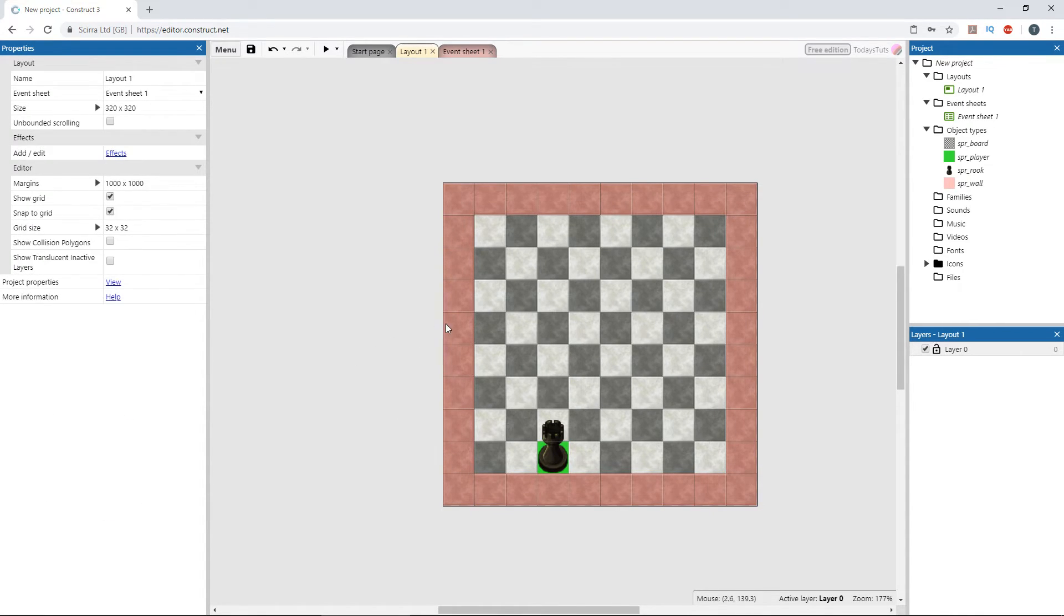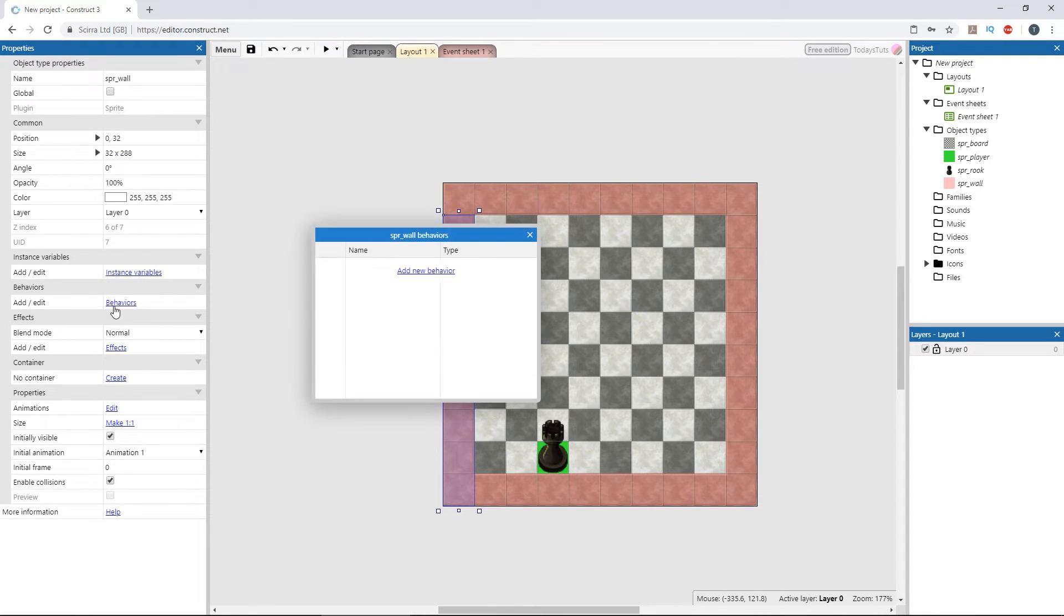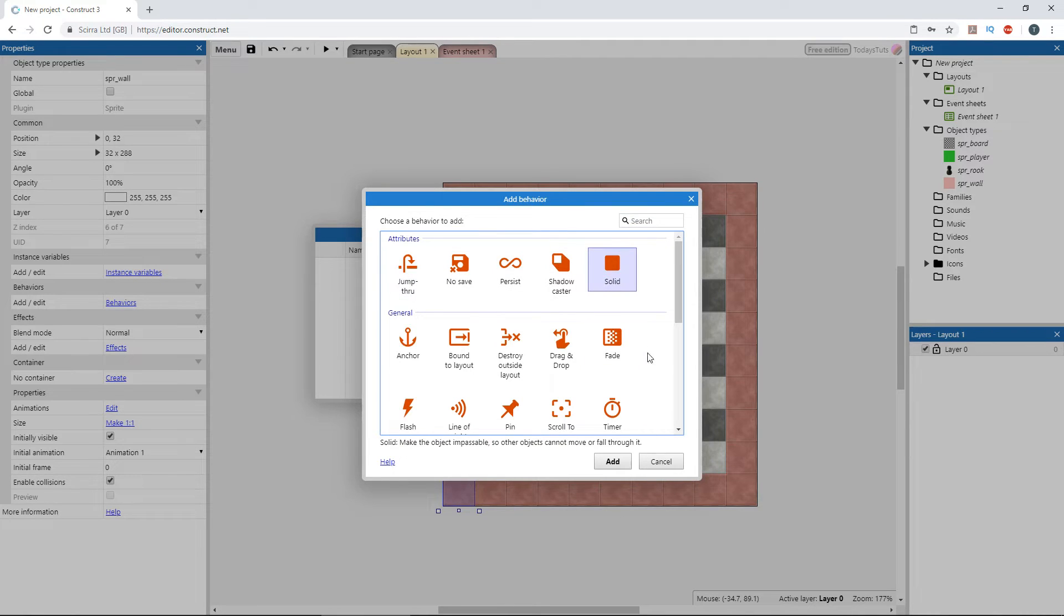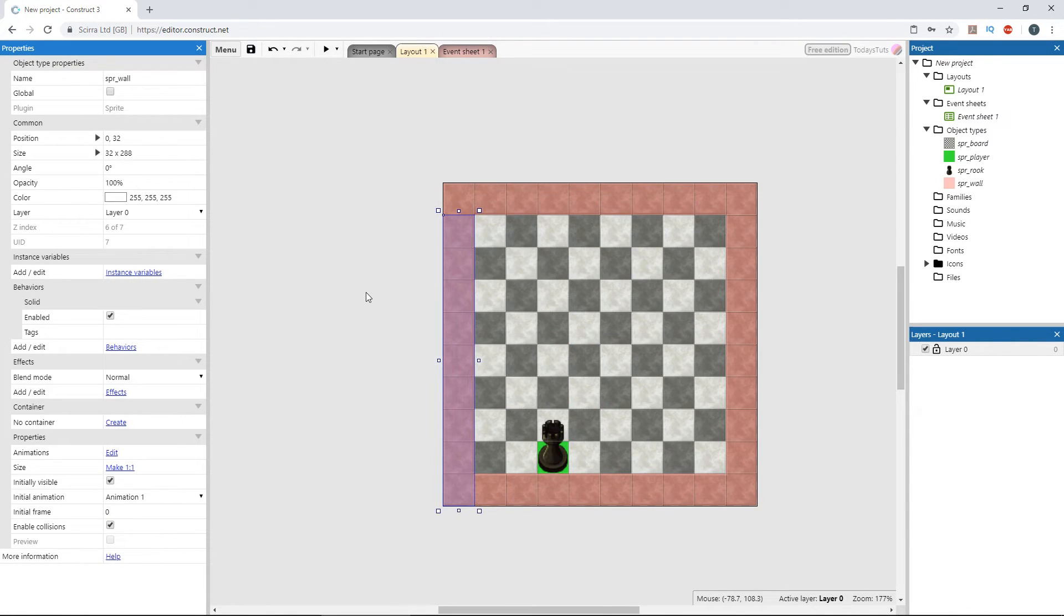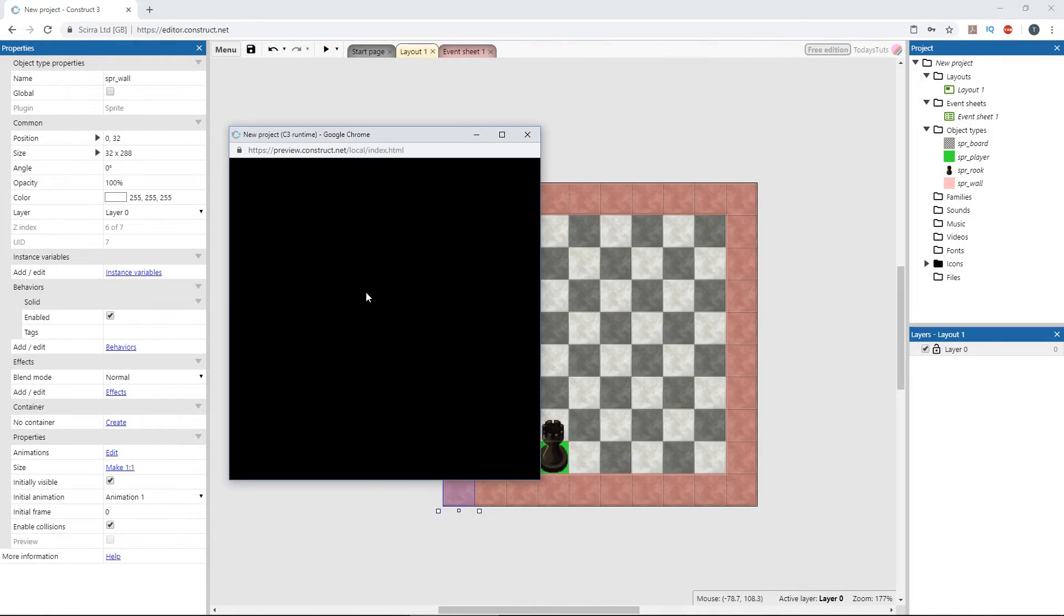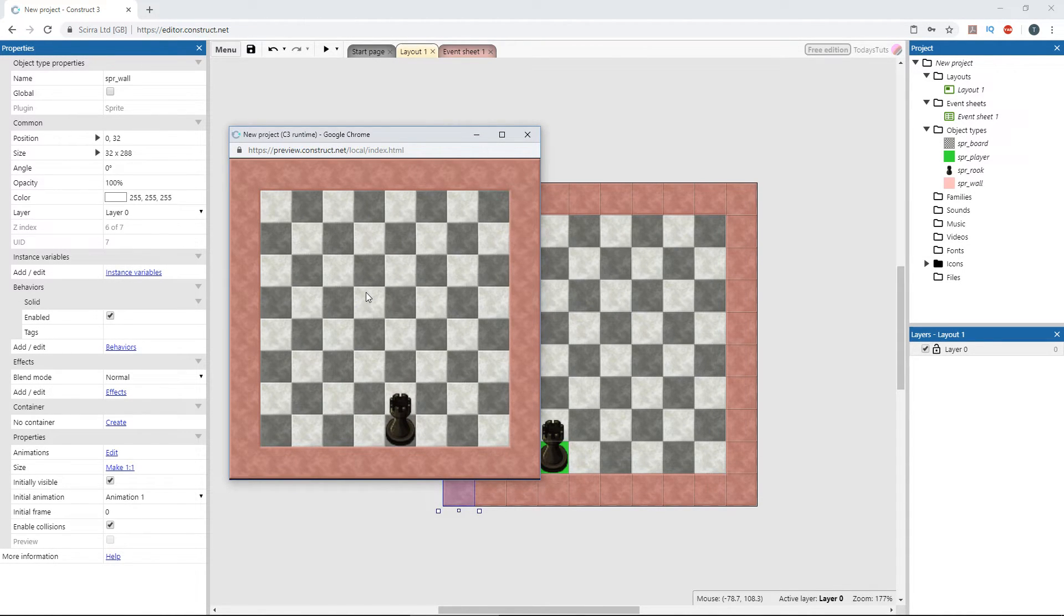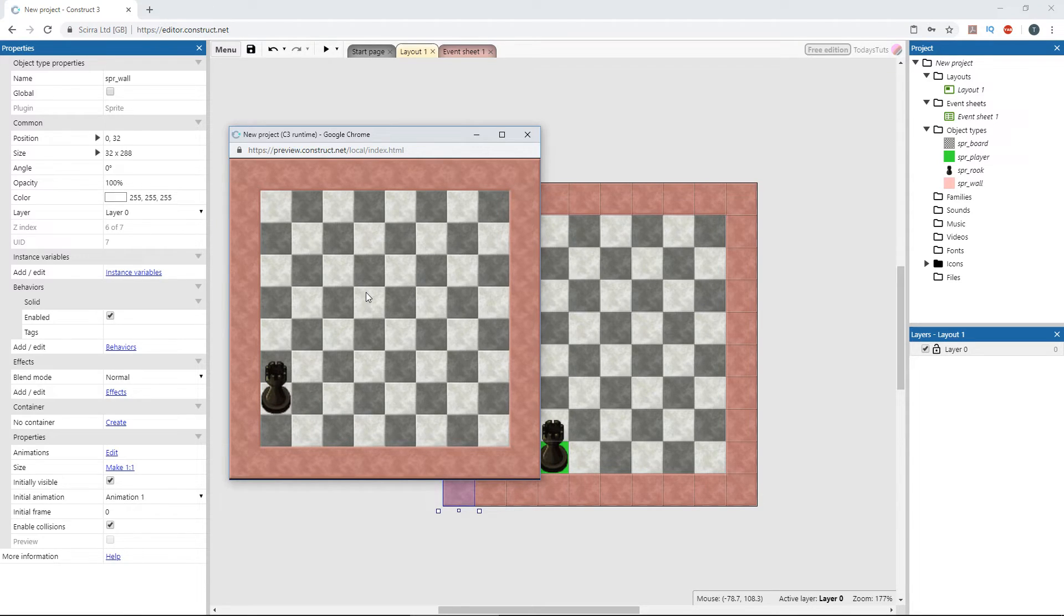Then select one of them, click behaviors, add new behavior, and choose solid. If we preview the layout, we can move the player around the board, but since the wall sprite has the solid behavior, it acts as an obstacle and we can't move there.